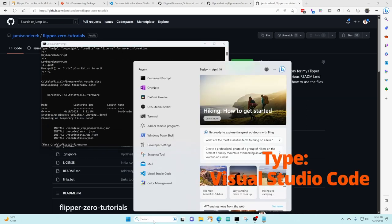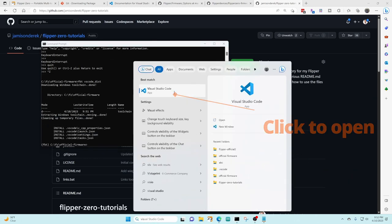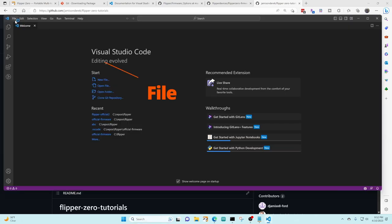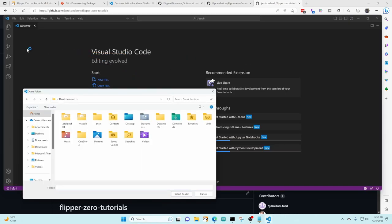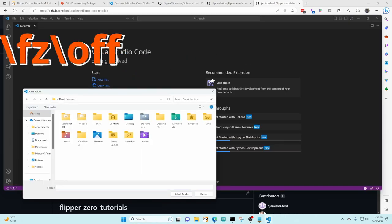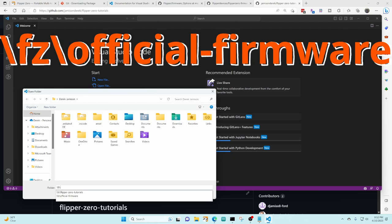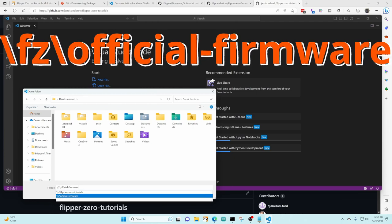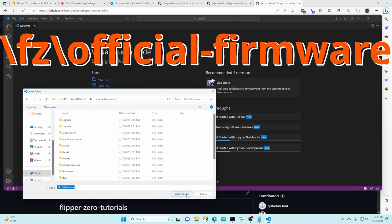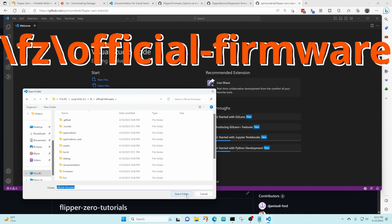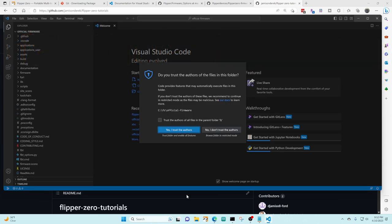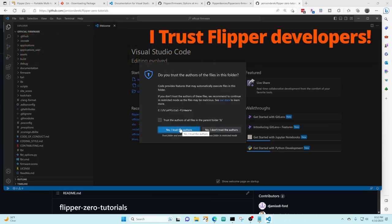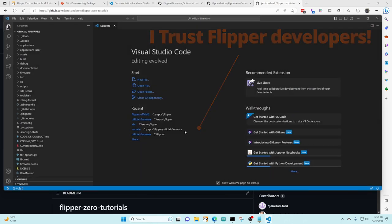Let's go ahead and launch Visual Studio code. We're gonna choose file and then open folder, navigate to the backslash fz folder and then choose the official firmware folder, say select folder. I'm gonna say trust the authors of the files in the parent folder but this is an optional step, but then you do need to say yes I trust the authors.